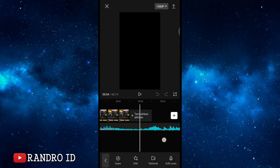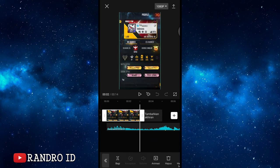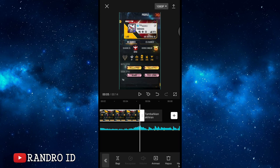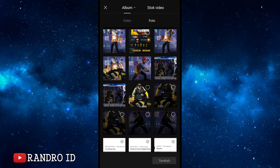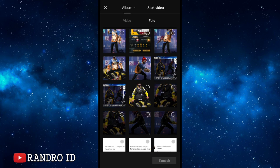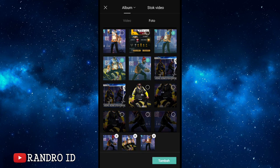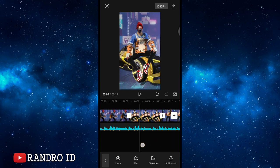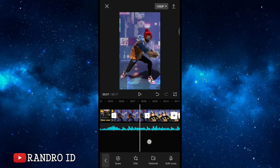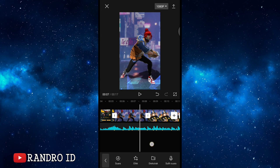Once the beat markers are created, check them. Then go to the first raw photo. Extend the duration of the first raw photo up to the first beat marker. Then click the plus icon and insert four raw photos that you've prepared. Once all four photos are inserted, shorten the duration of each one.